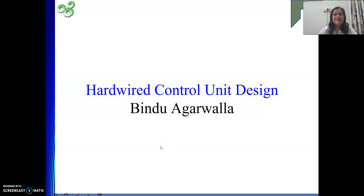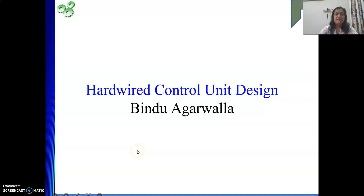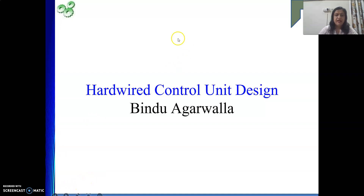Hello friends, welcome to my channel. In our last video, we have seen multibus CPU organization. Before that, we had completed single bus CPU organization.